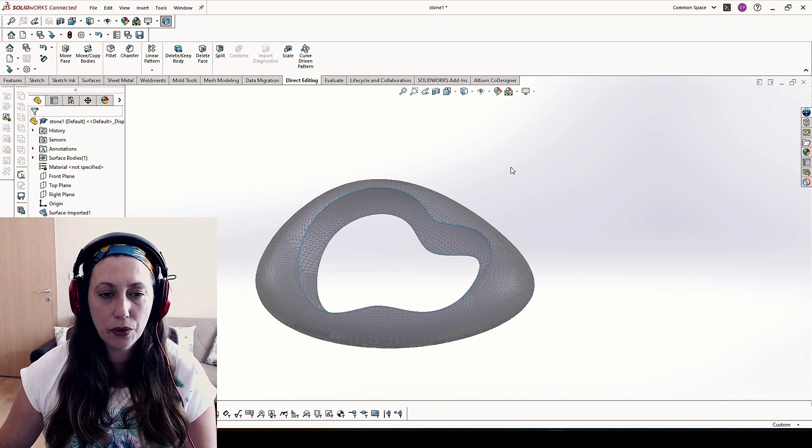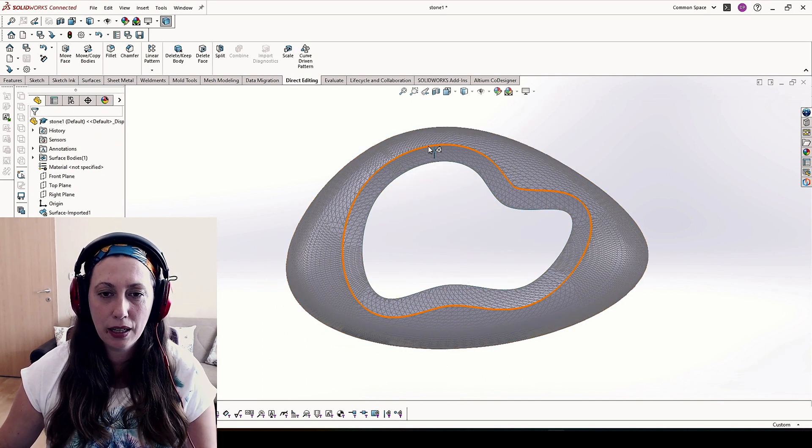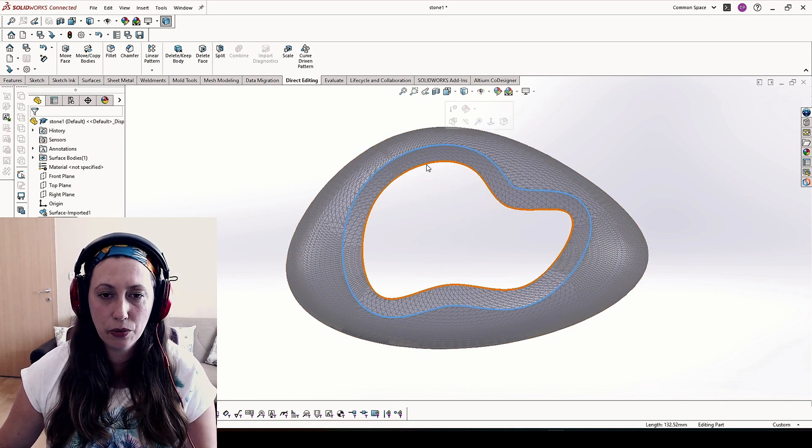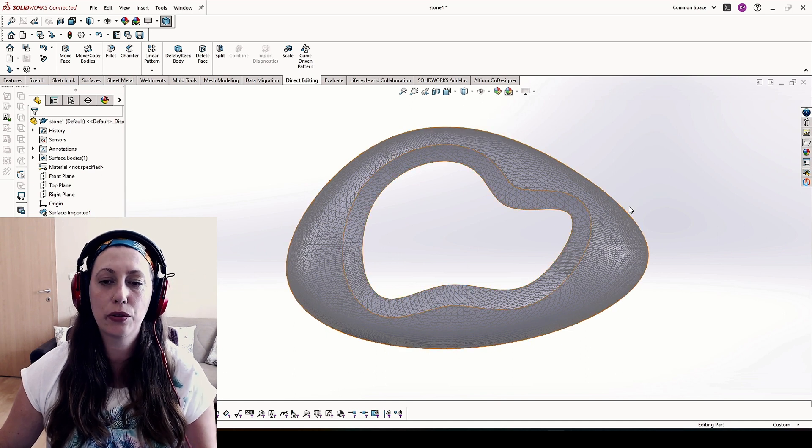Now when we look from the top, we will have this contour, this contour, and the outer contour.